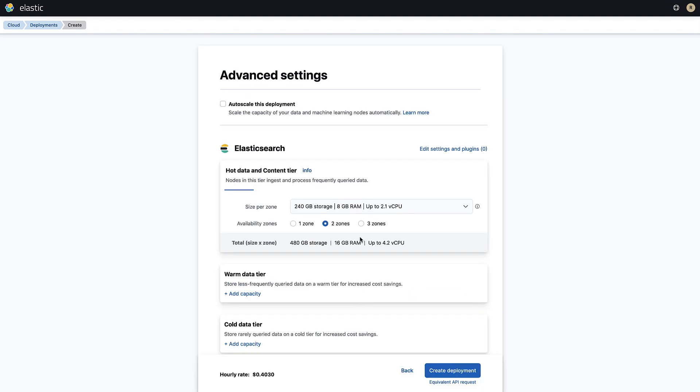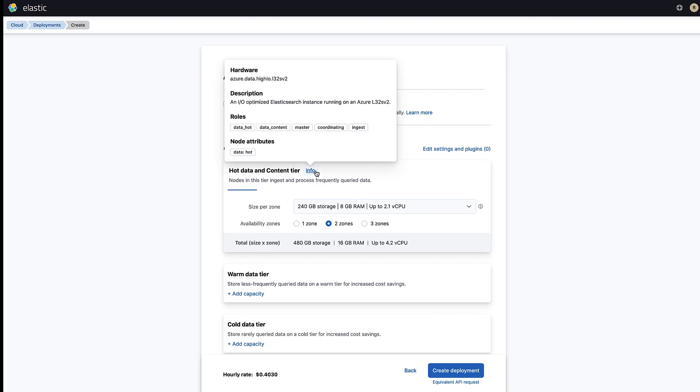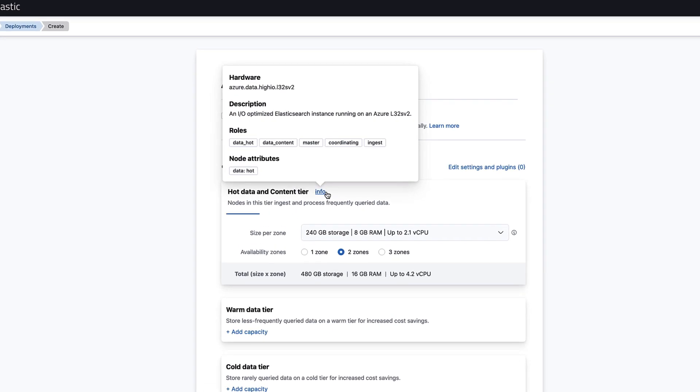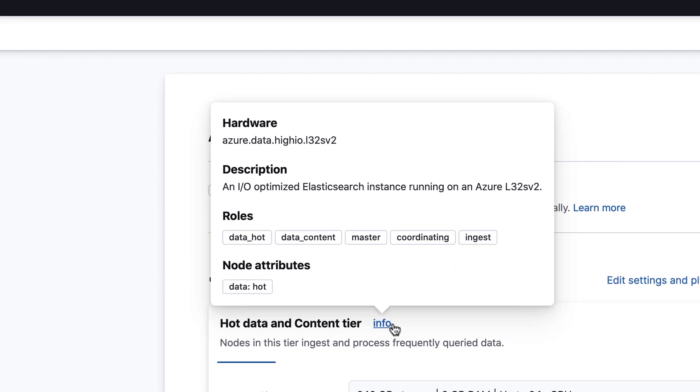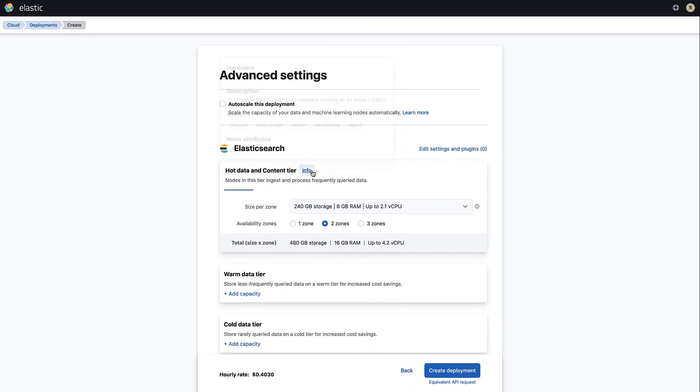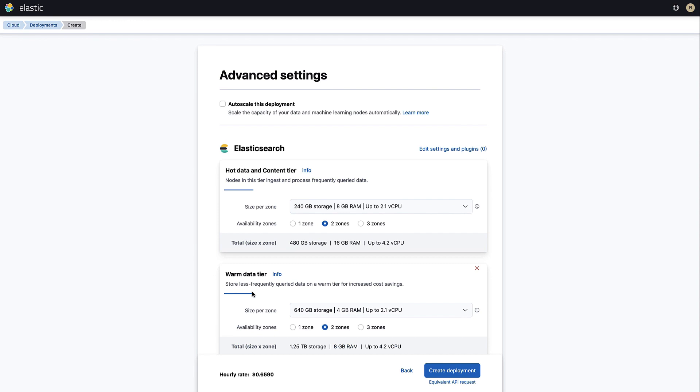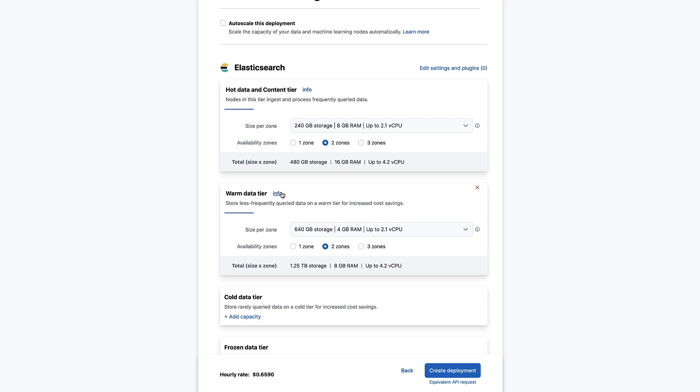Next, click advanced settings where we can manually select the nodes that will be part of your cluster. As you can see, we already have two hot nodes in the cluster. If we click info, we will get more information about these nodes. Notice the roles associated with these nodes. This is how ILM will know where to allocate the indices. An index in the hot phase will be allocated to a node that has the role hot. Let's add a warm data tier. Click add capacity and add two more nodes to the cluster. It's important to have at least two warm nodes so you can ensure data resiliency with replicas.